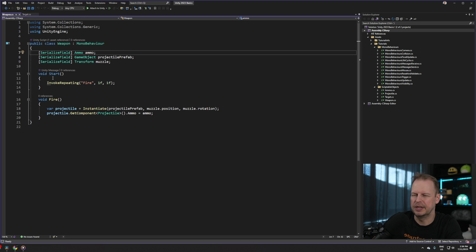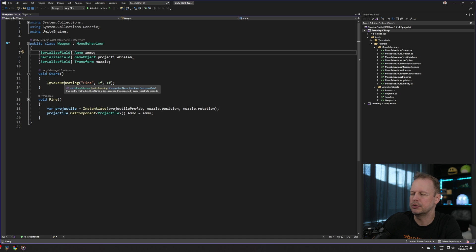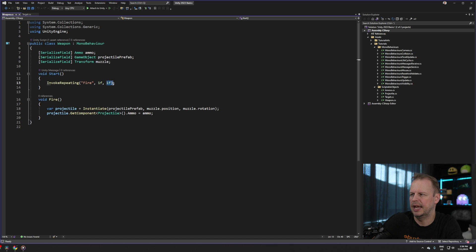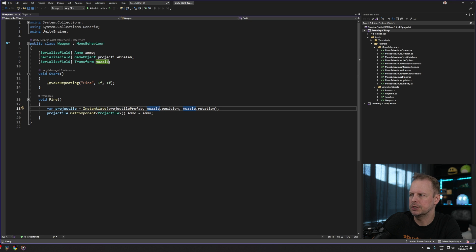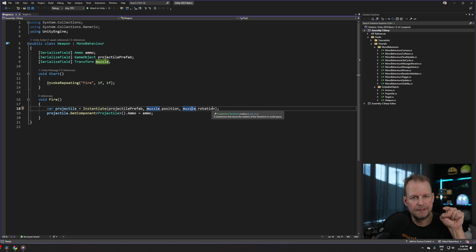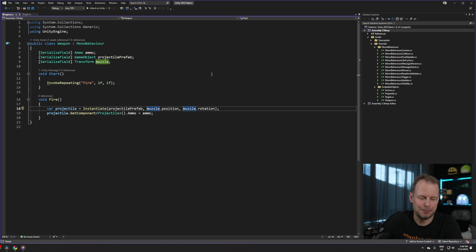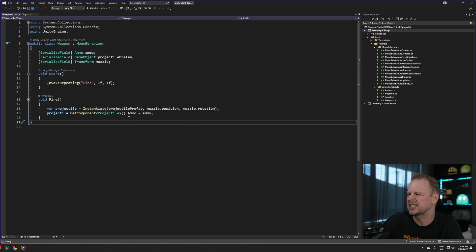In the weapon script I've exposed three serialized fields: the ammo input (the scriptable object type), the projectile prefab game object, and the muzzle transform. In the Start method — which runs once when the object spawns — it uses MonoBehaviour's InvokeRepeating to call the Fire method after one second and then every one second, so it keeps firing a bullet every second. The Fire method instantiates the prefab at the muzzle transform's position and rotation — that's why the blue arrow pointing forward matters, so the projectile flies in that direction.